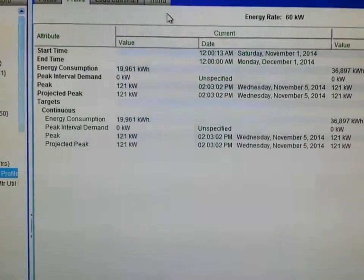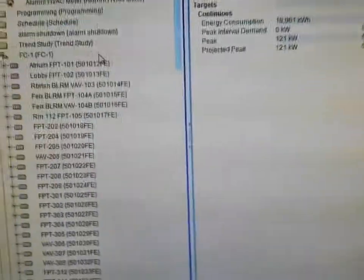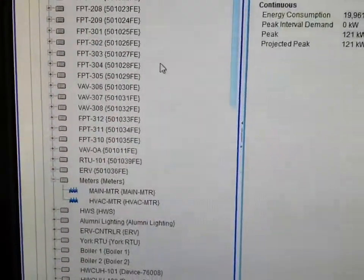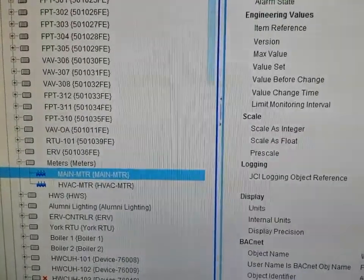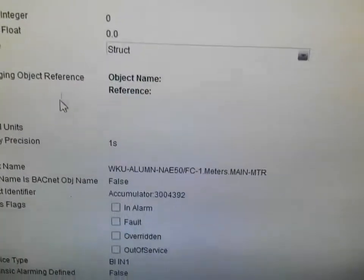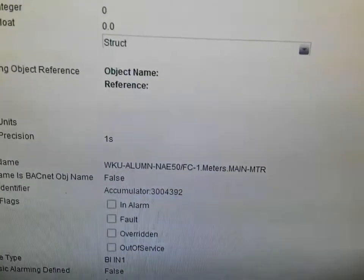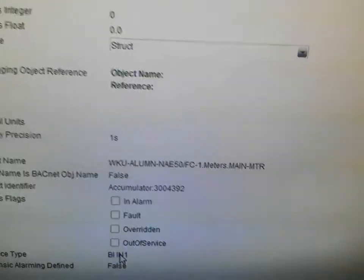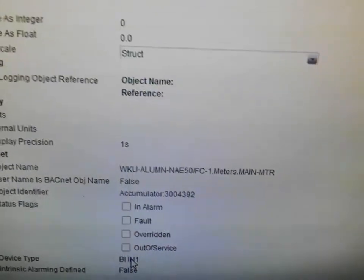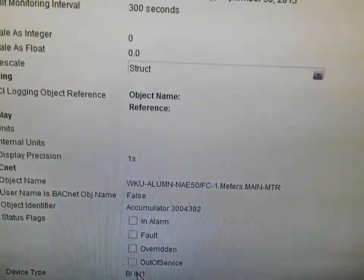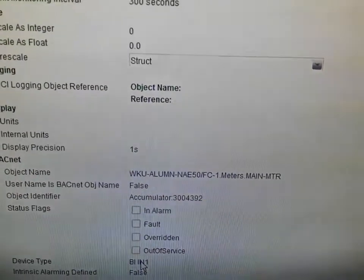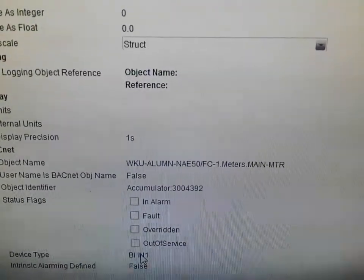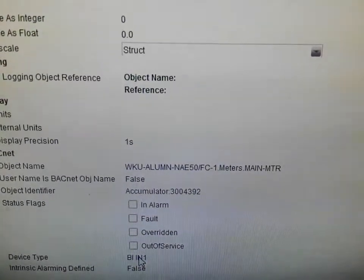What we're going to talk about in this video is some of the ways of bringing that information into Metasys. The first step in doing that is to create what is known as an accumulator, which is going to be linked to a particular input on a controller. These accumulators can be done inside the internal programming of the device, or they can also be done inside Metasys as well.